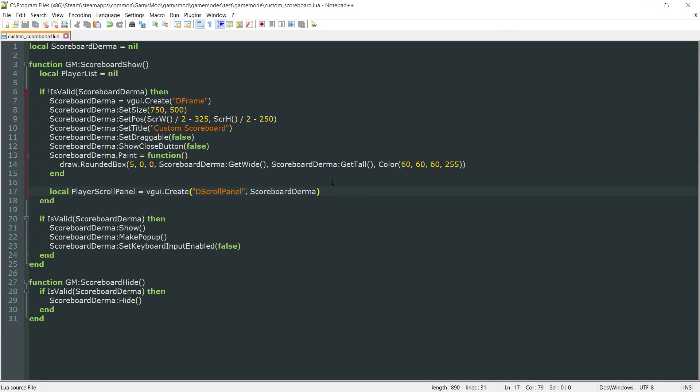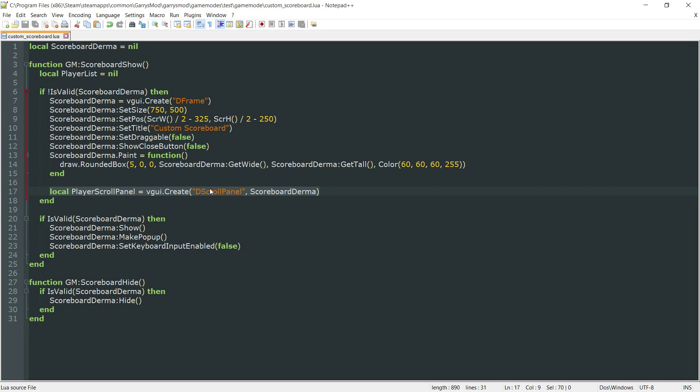What this player scroll panel is going to do for us is if at any time it's needed, it'll create a vertical scroll bar so we can scroll through the rest of the elements, or in this case, the rest of the players that are currently in the game.